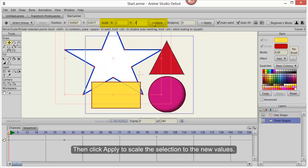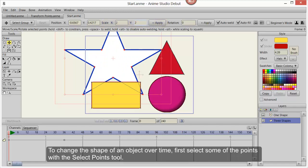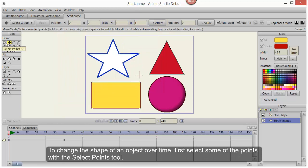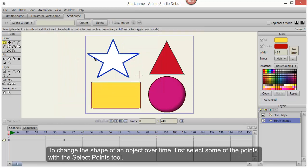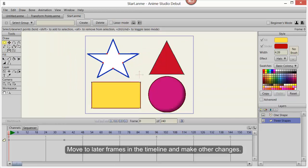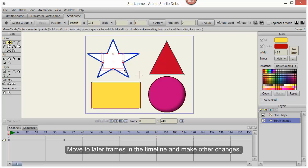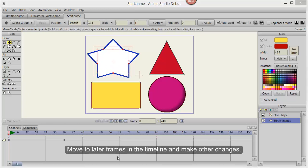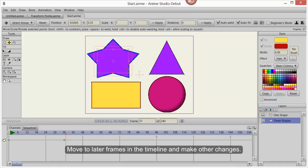Then click Apply to scale the selection to the new values. To change the shape of an object over time, first select some of the points with the Select Points tool. Move to later frames in the timeline and make other changes.